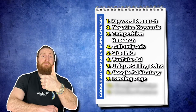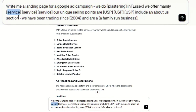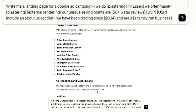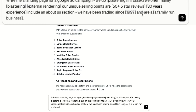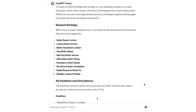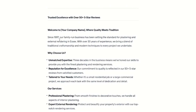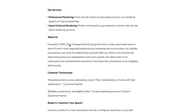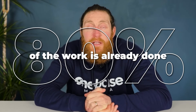Step number nine is writing a landing page. Here, we're going to use ChatGPT to write the content for our entire landing page. Copy and paste this prompt into ChatGPT. For this example, we do plastering in Essex offering plastering and external rendering, with a USP of over 50 five-star reviews and 30 years of experience, and an about us section from 1997 as a family-run business. It's built our entire landing page: headline and sub-headline with our USP, a why choose us section, our services, about us section, customer testimonials, contact details and social media links. You can add more details and make changes as you like, but 80% of the work is already done.